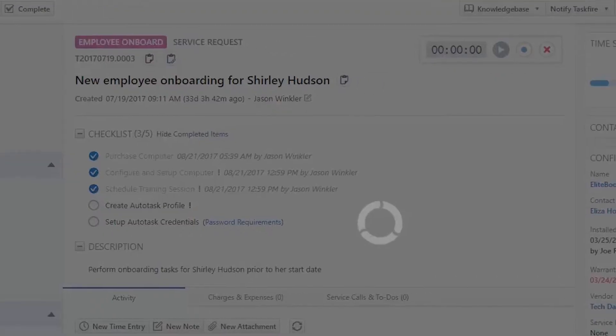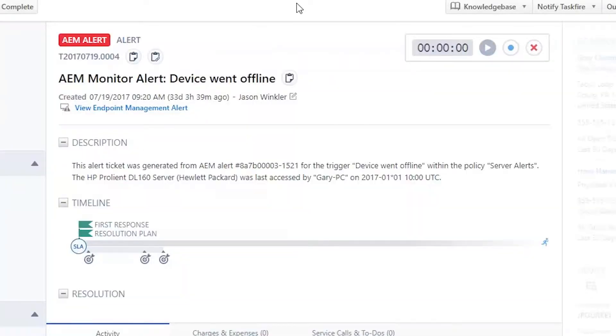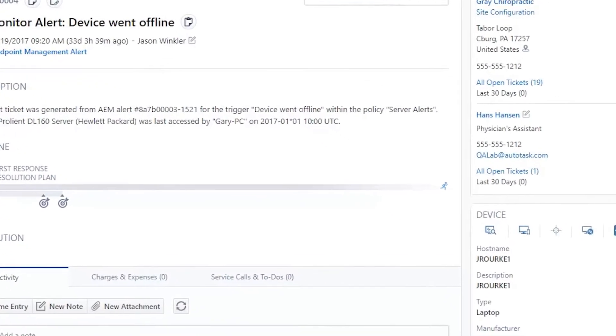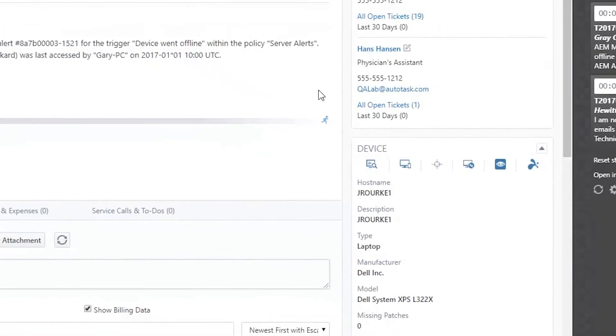The second is an AEM alert ticket, and this is using the insights that jump right into AEM without having to log in again.